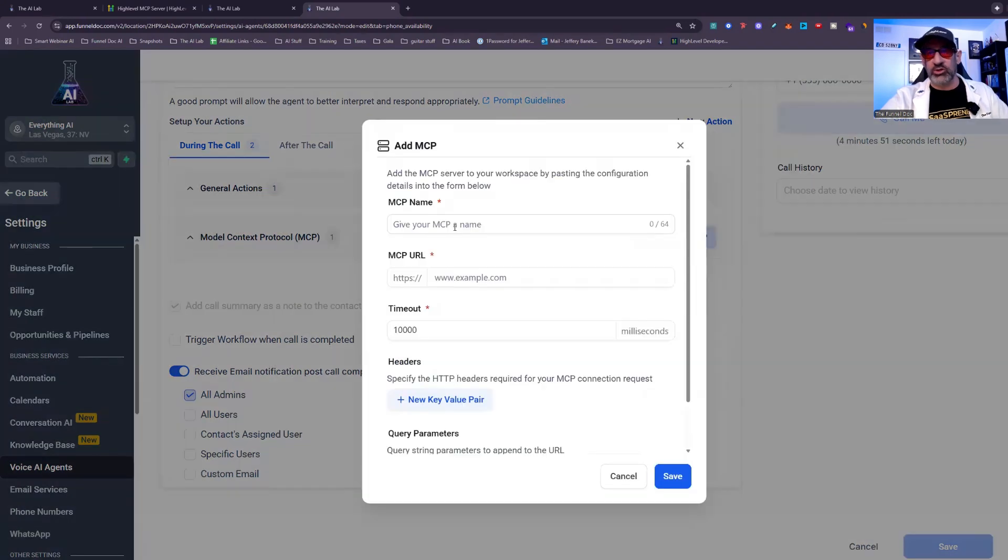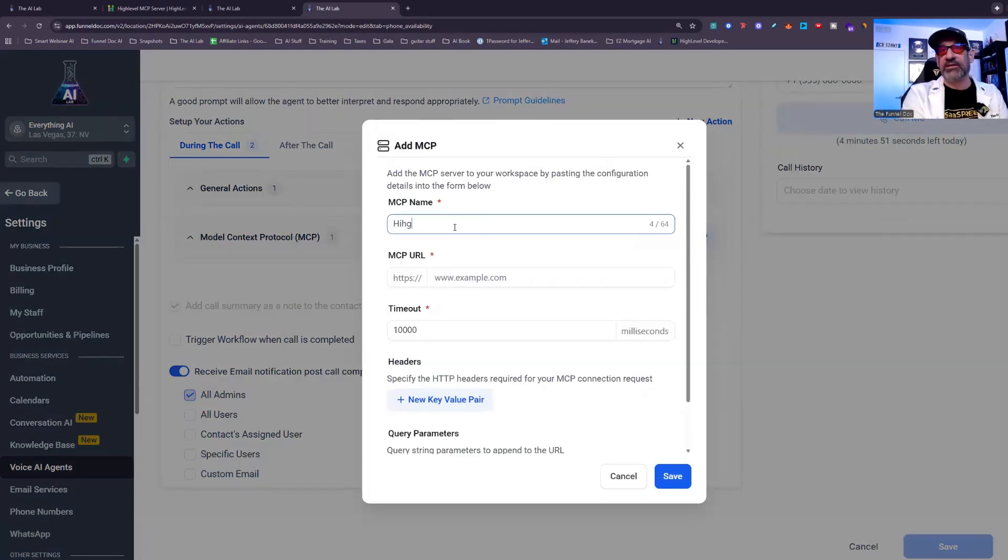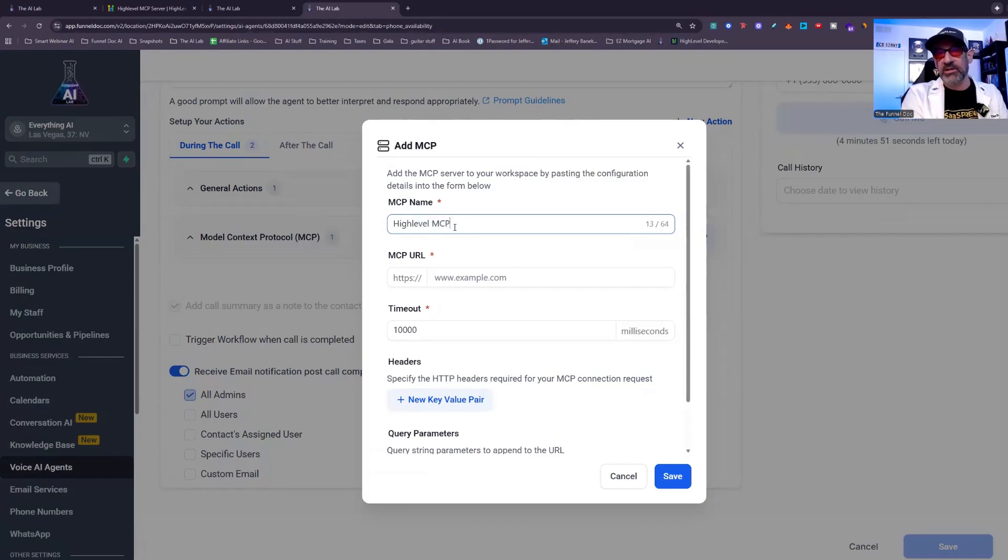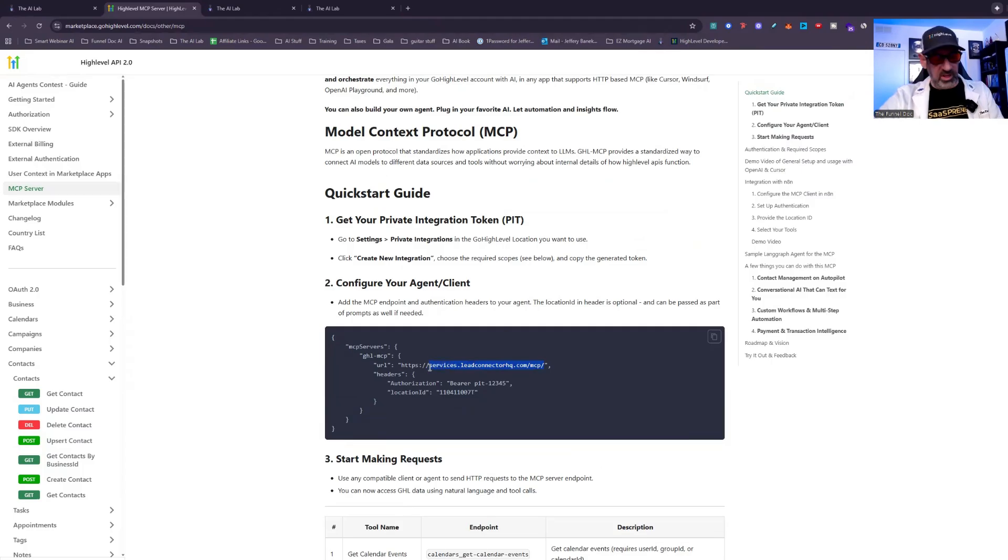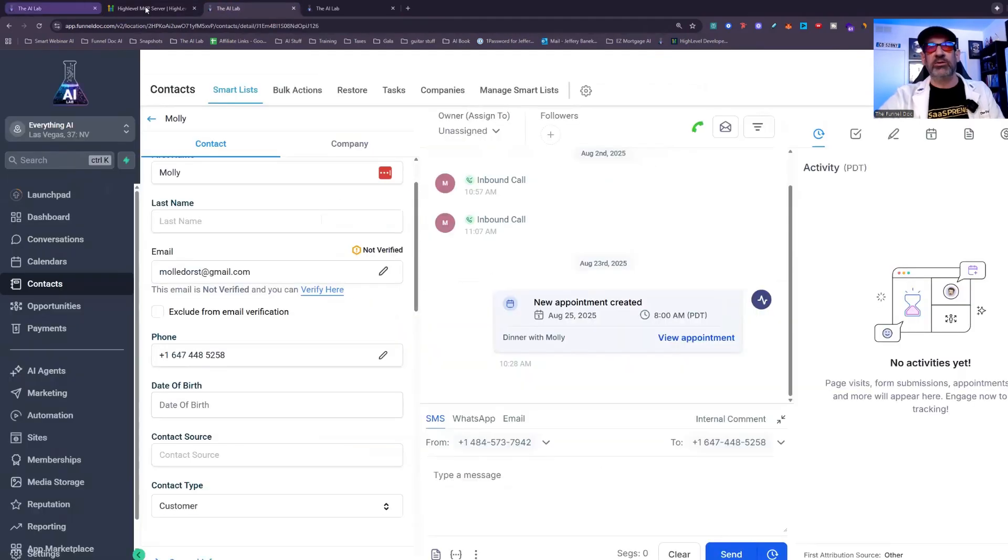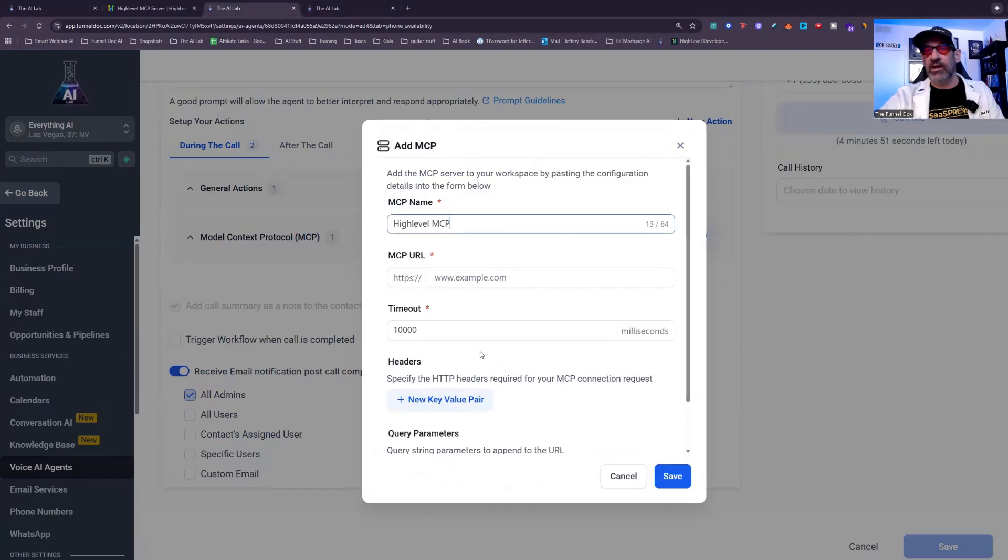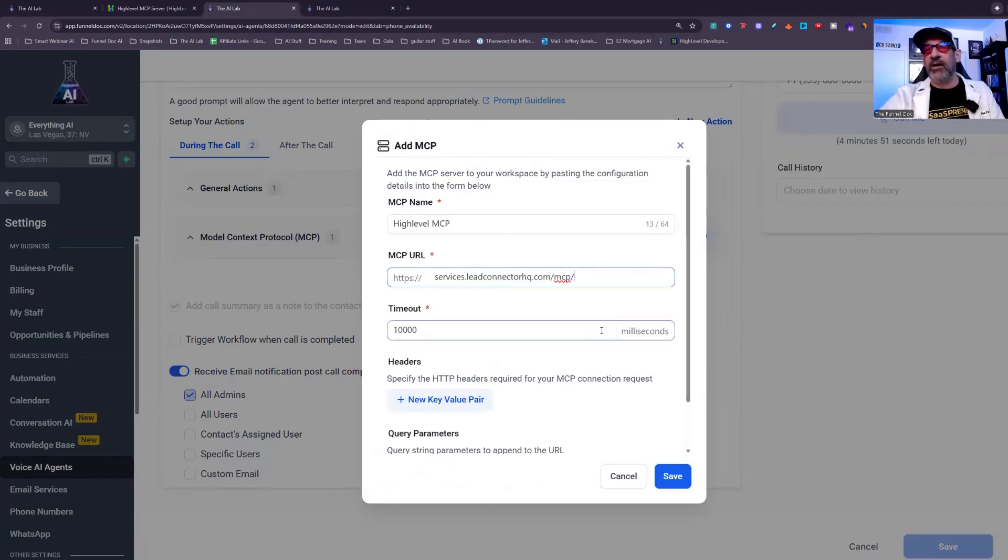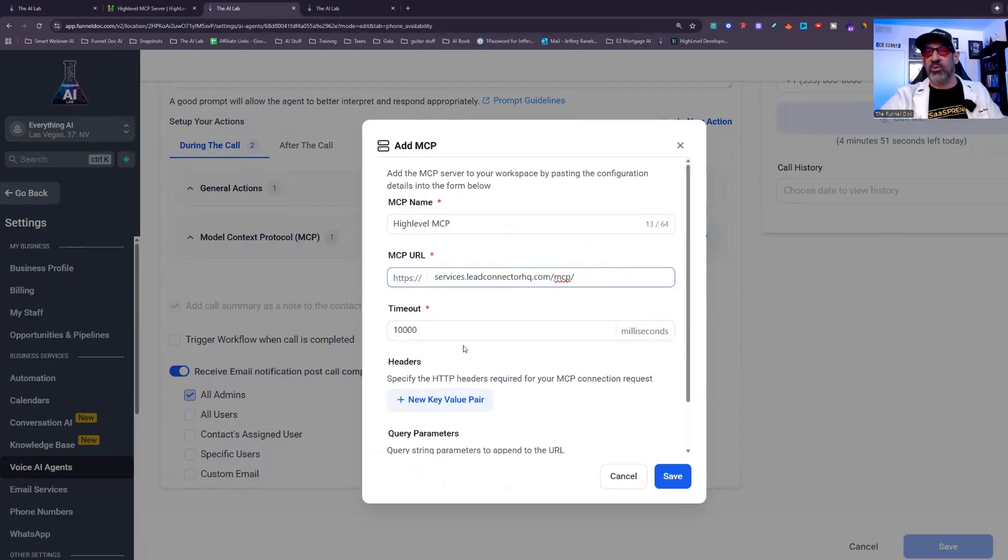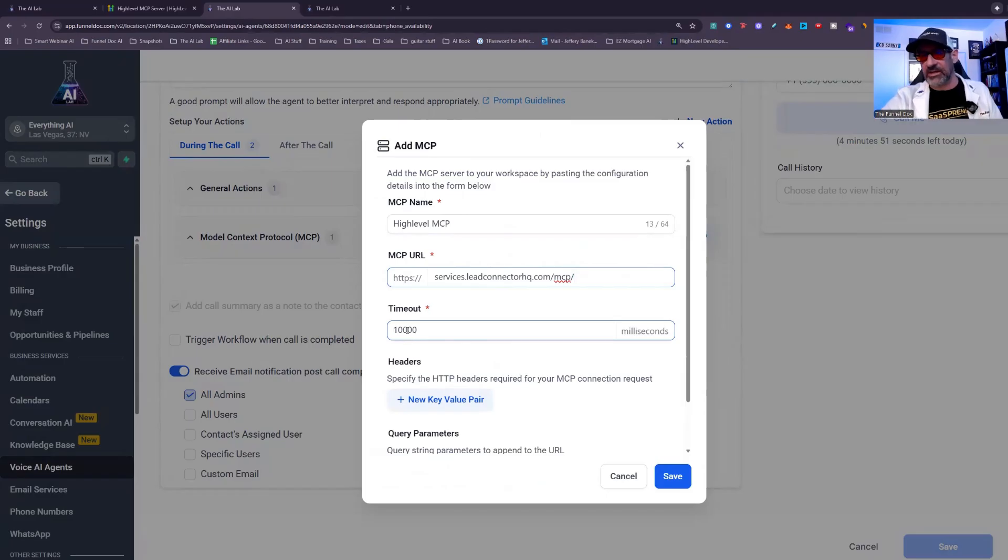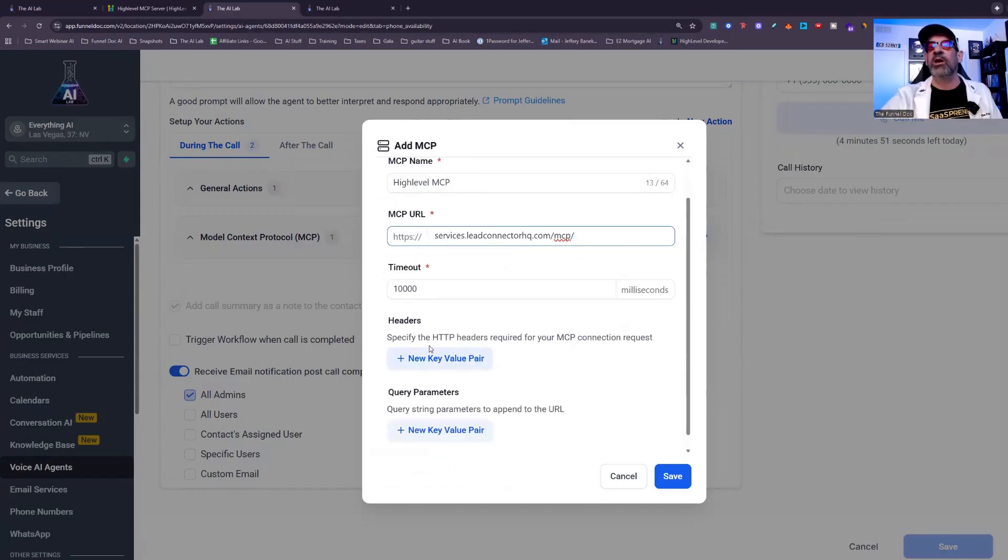Now to add one, all you're going to do is you'd come in here and you name it like this is the High Level MCP. You would then come in, you'd copy this URL up to the double four slashes, copy it. You'd come back in and then you would paste it right here. Now your timeout is how many milliseconds it's going to go until it doesn't work. And then it's going to say, Oh, we timed out. And that's like 10 seconds. Now your headers are very important. You don't need anything in your parameters right now, but your headers are super important.